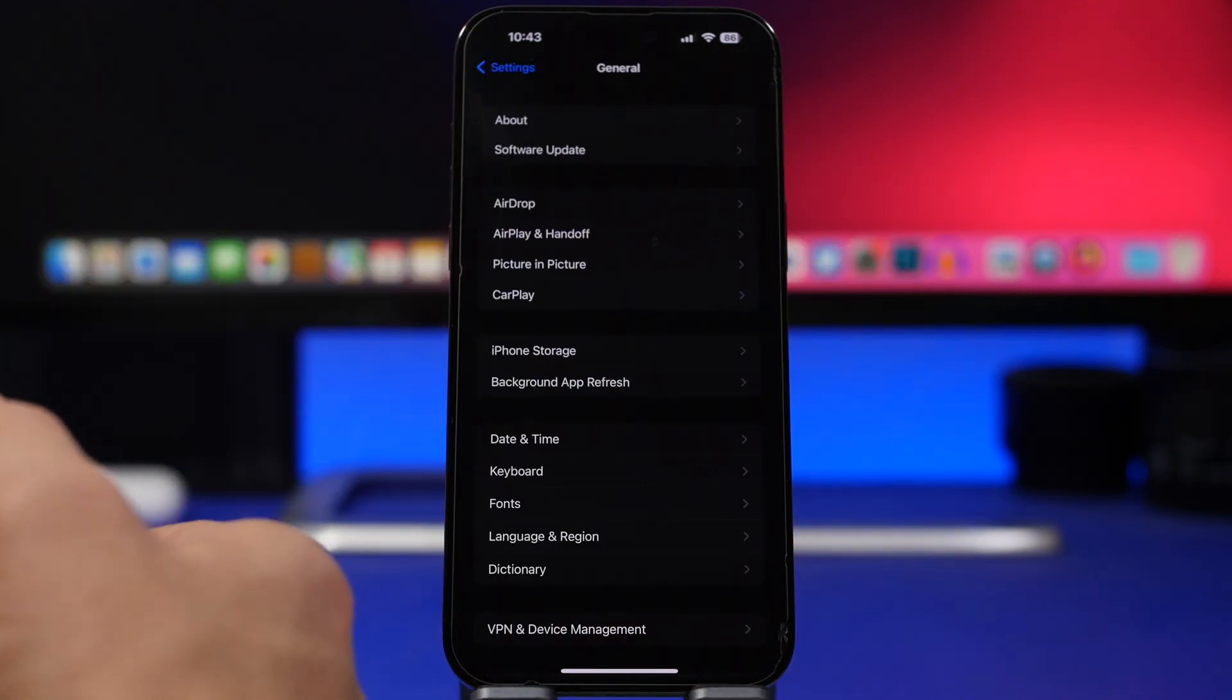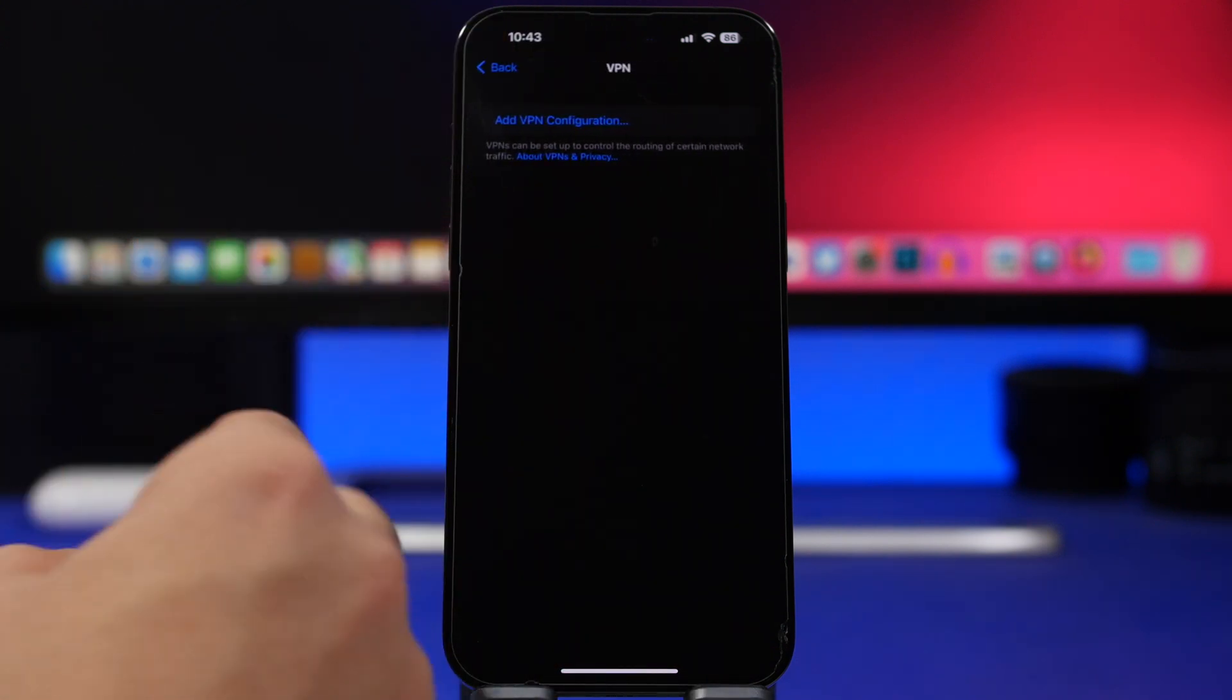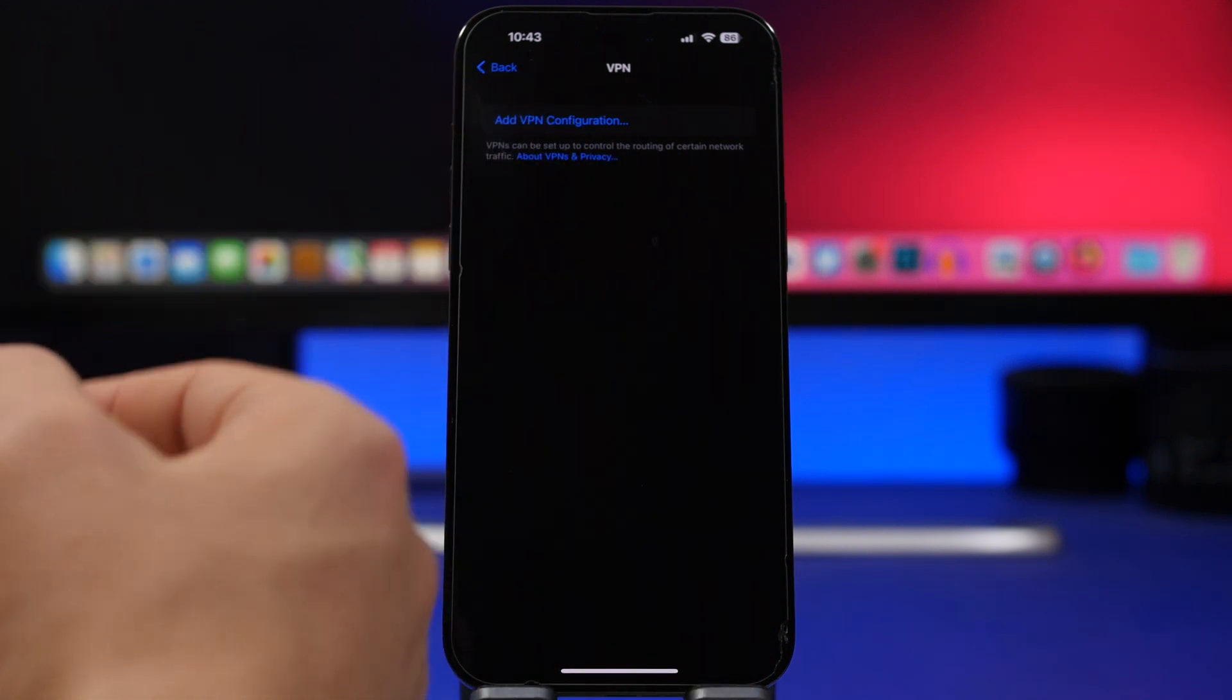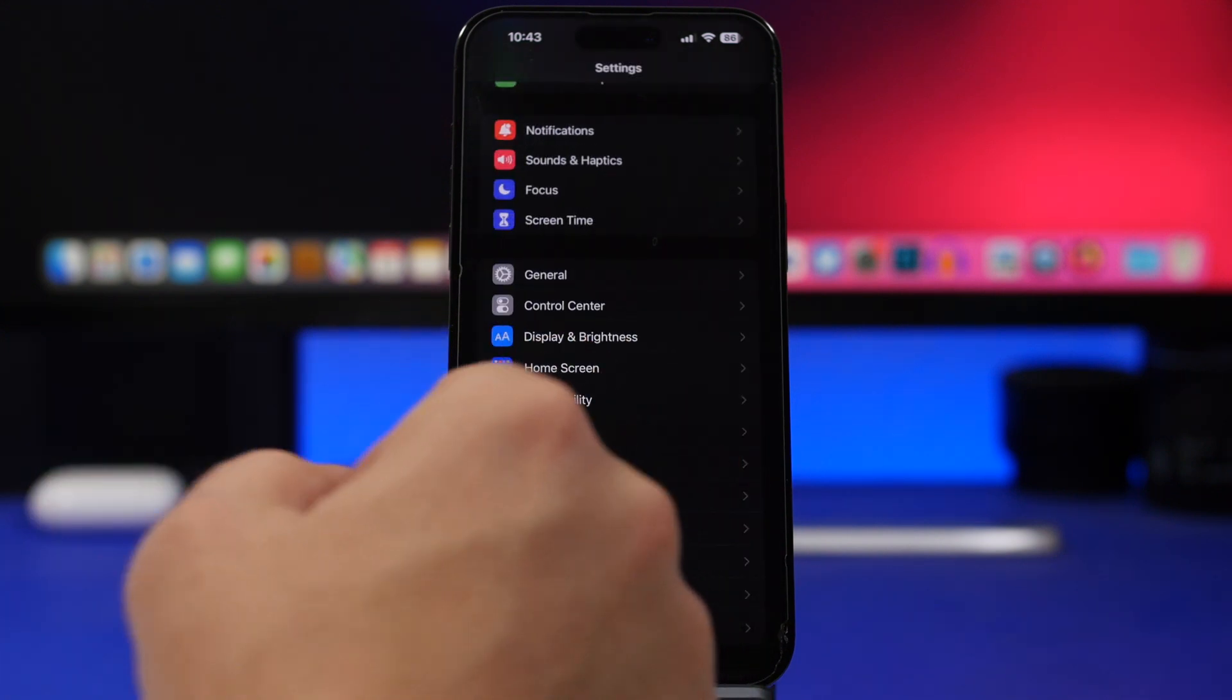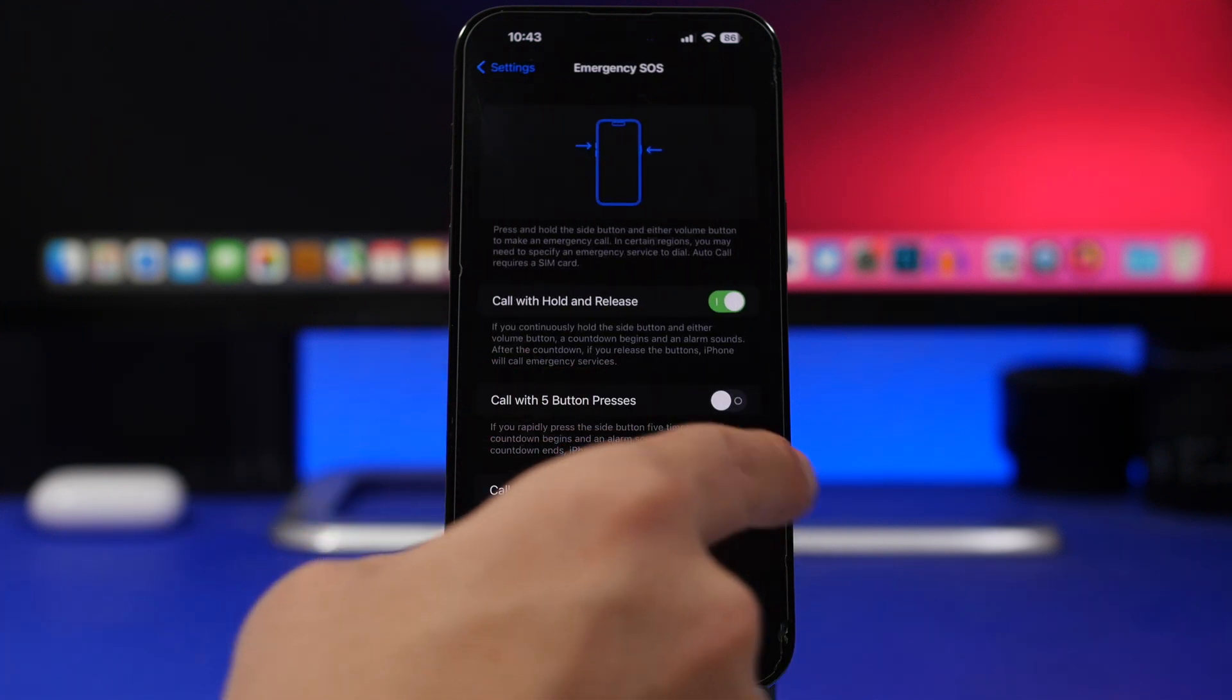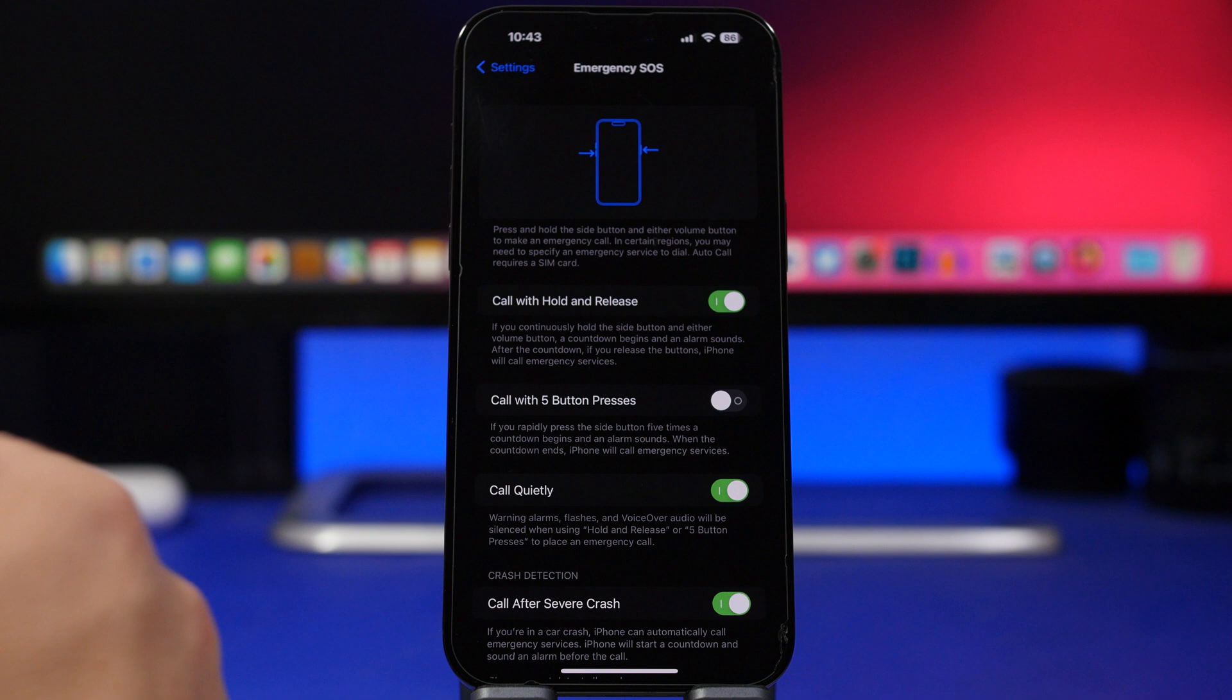Going under settings and under general under VPN and device management, if you go to VPN now you will have here a little description about VPNs and also the ability to actually learn more about VPNs by tapping here. Another thing that has actually changed, another description that has changed, when you go to emergency and SOS, the call quietly section here has a new description for call quietly which is a newer feature that Apple has added to iOS 16.